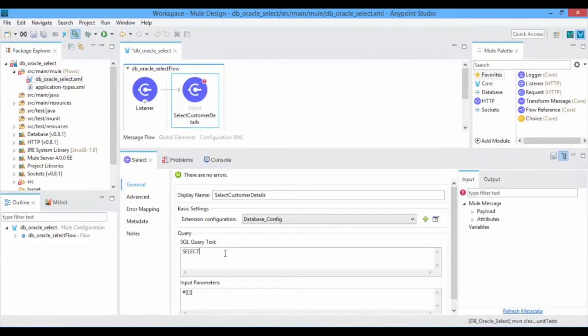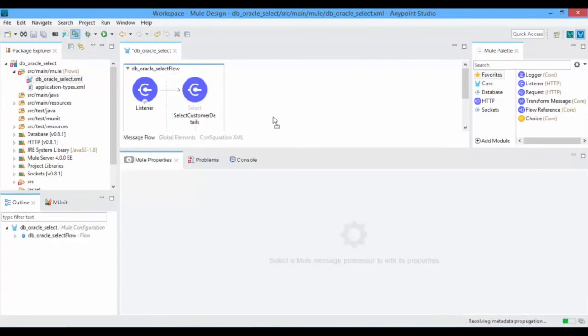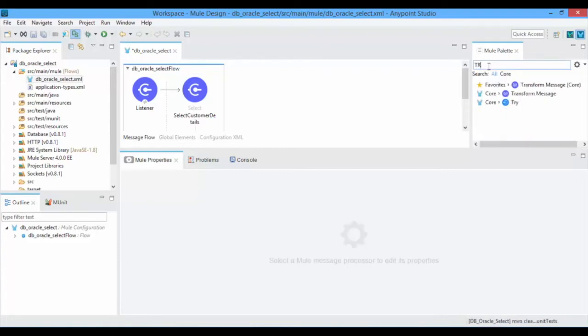And write appropriate Select Query to fetch the records. Now drag and drop Transform Message to convert result data set into JSON format.